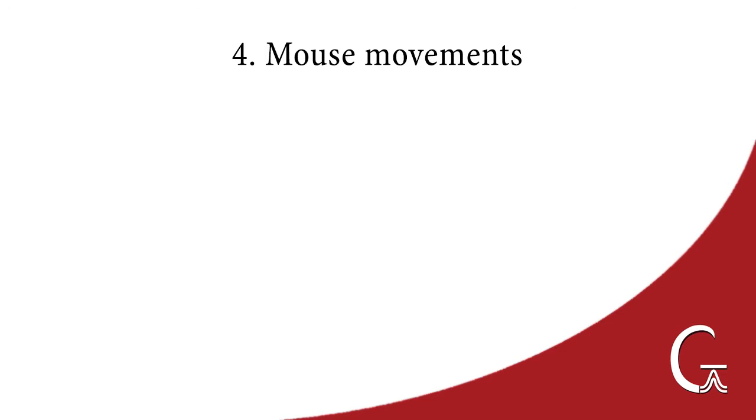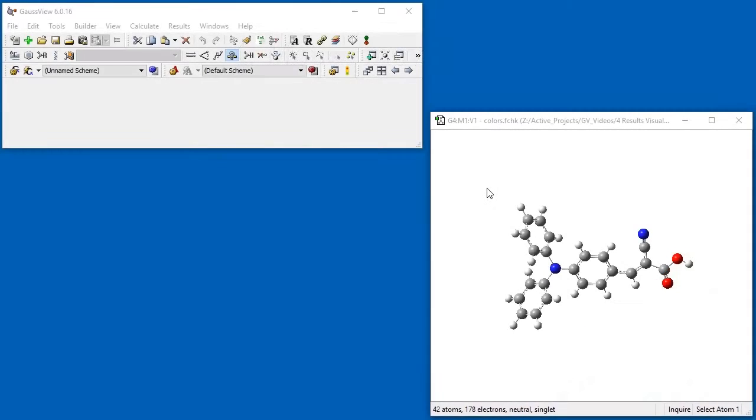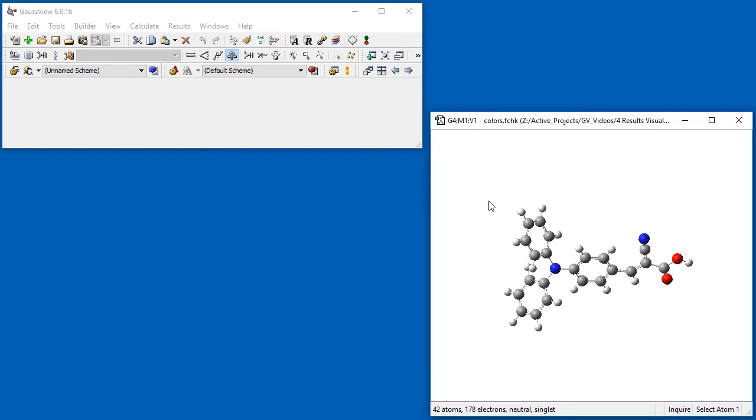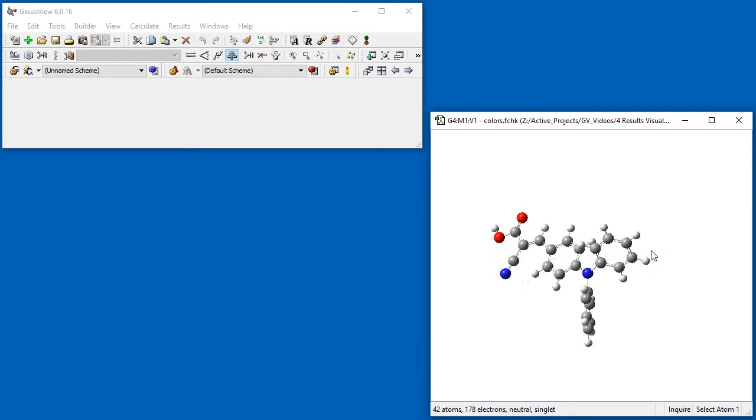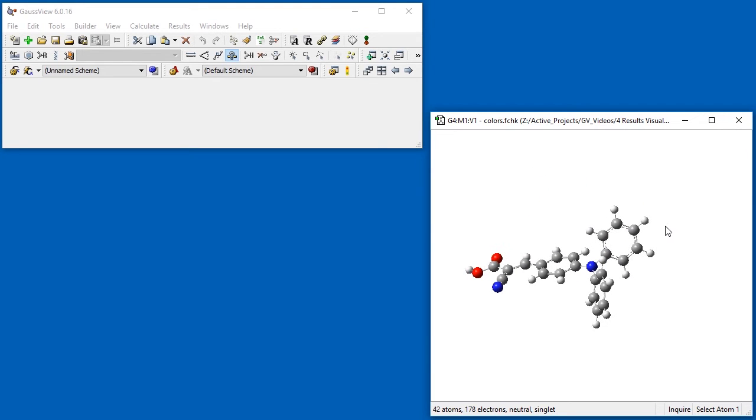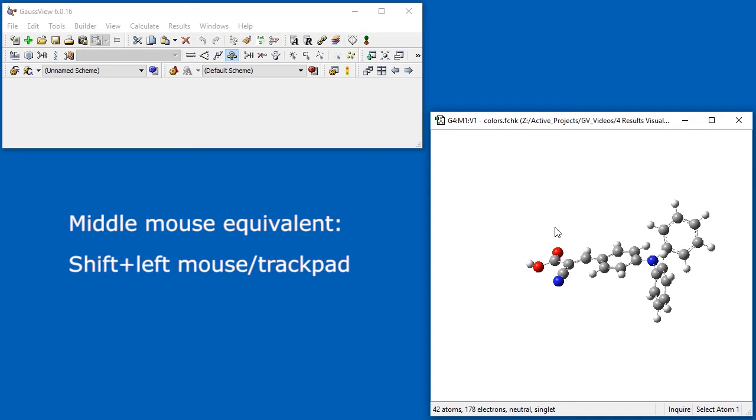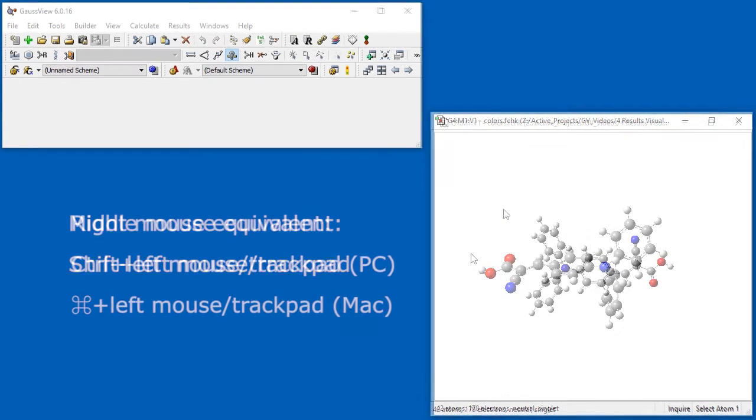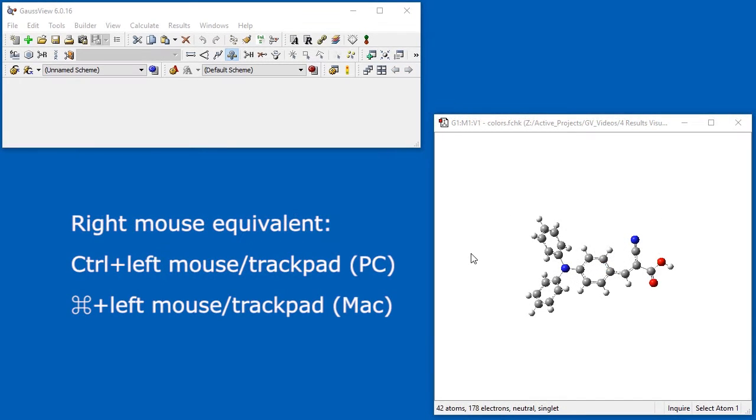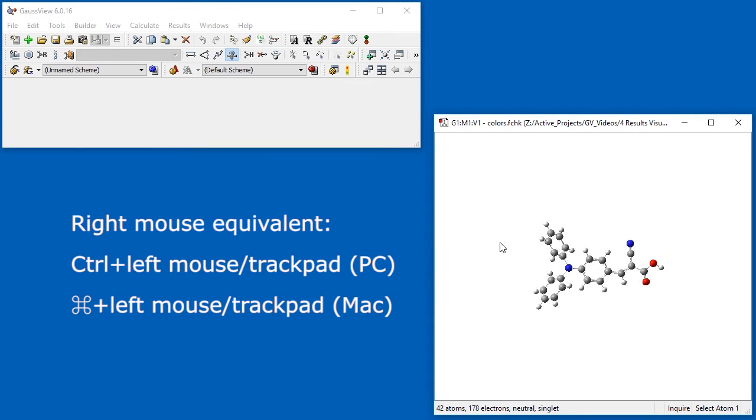We can rotate, translate, and zoom the molecule in the view window using the mouse. The left mouse button rotates a molecule about the X and Y axes. The trackpad on laptops works like the left mouse button. The scroll wheel or middle mouse button moves the molecule within the view window. The right mouse button has two different functions. Dragging up and down zooms in and out. Dragging left and right rotates the molecule about the Z axis.